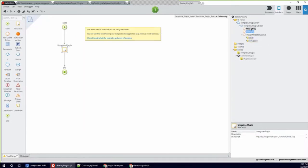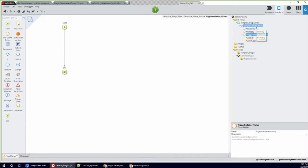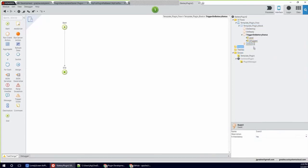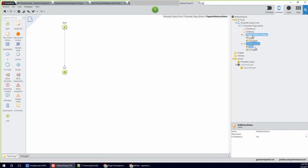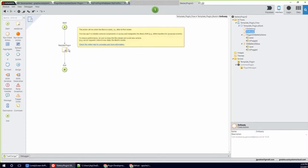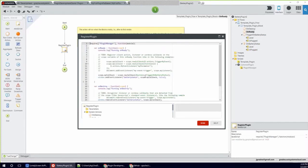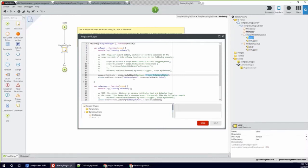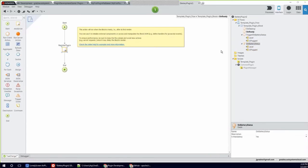We still need to add an event to declare the event that will be bubbled up to your page. The only thing TriggerOnBatteryStatus does is call this event and pass on the variables received from the OnReady JavaScript node. The callback defined in OnReady will call TriggerOnBatteryStatus, receiving two parameters — level and isPlugged. When the battery status event is triggered, it calls this trigger and bubbles up the event.